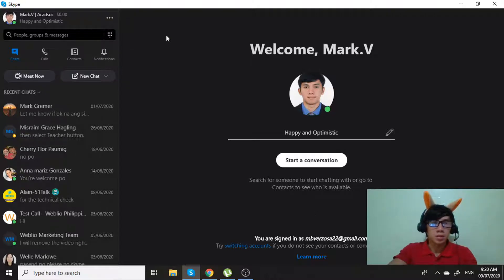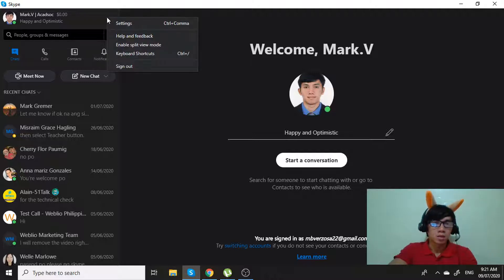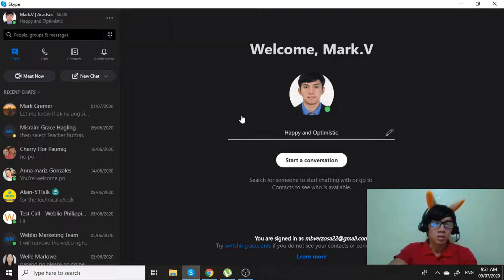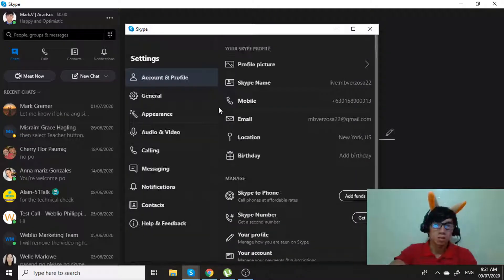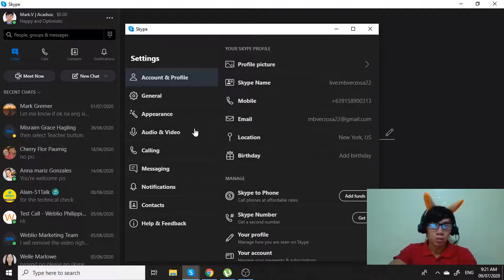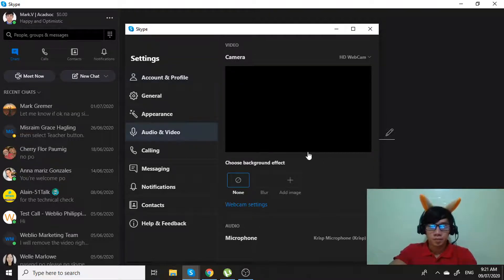Once we are here on the main home page of Skype, click the three dots — the more button — and then go to Settings. We are looking for calling, or audio and video.